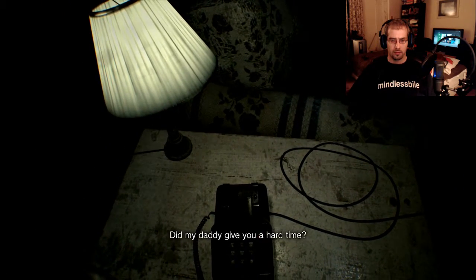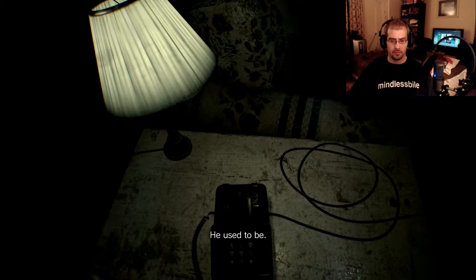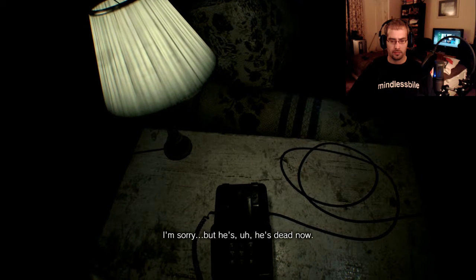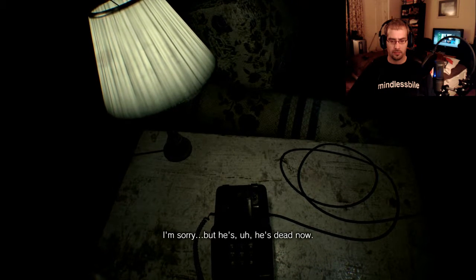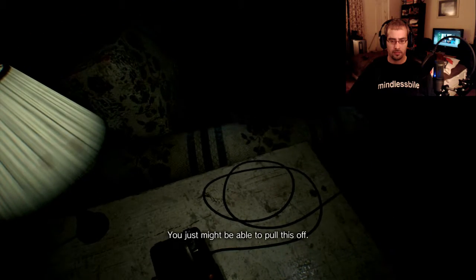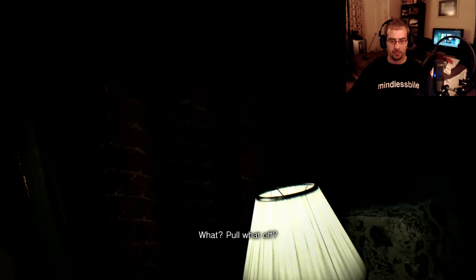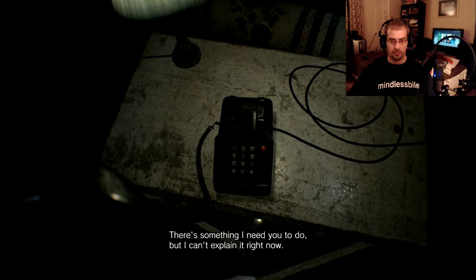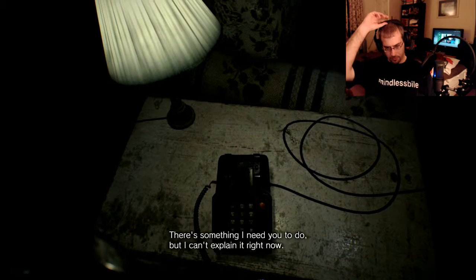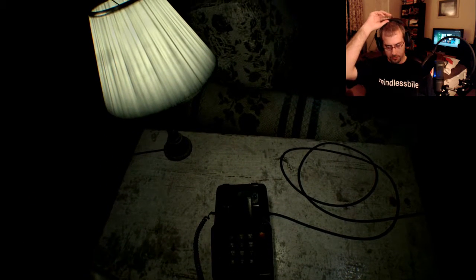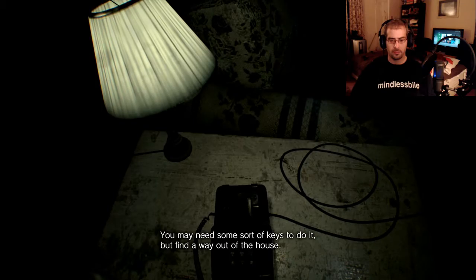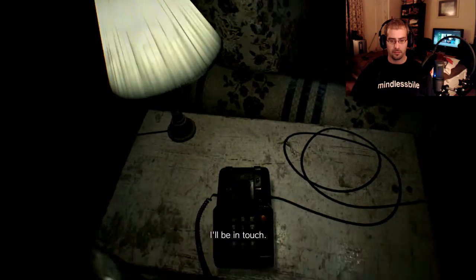Did my daddy give you a hard time? That's your father? He used to be. I'm sorry, but he's dead now. You just not be able to pull this off. What? Pull what off? There's something I need you to do, but I can't explain it right now. You may need some sort of keys to do it, but find a way out of the house. Okay. I'll be in touch.